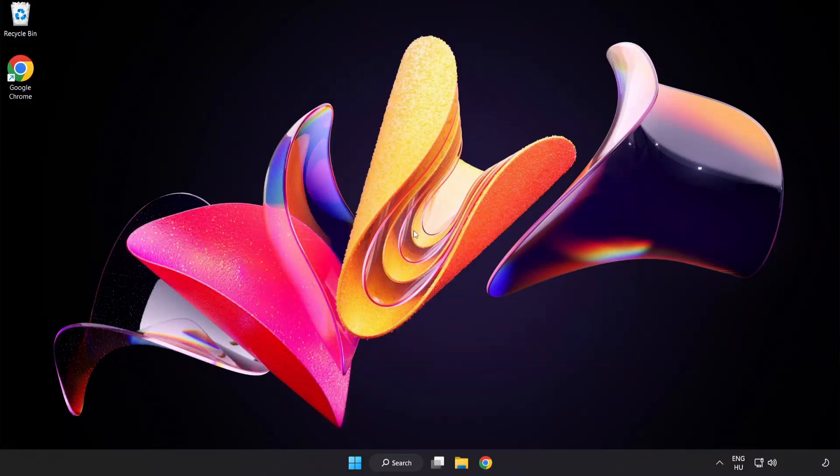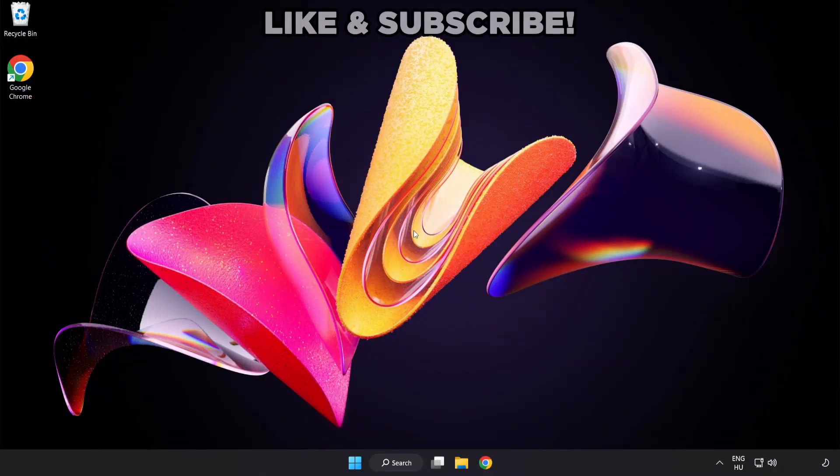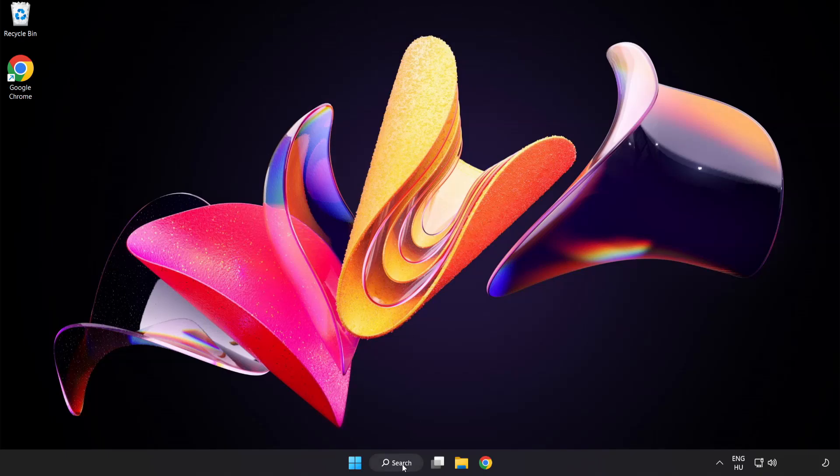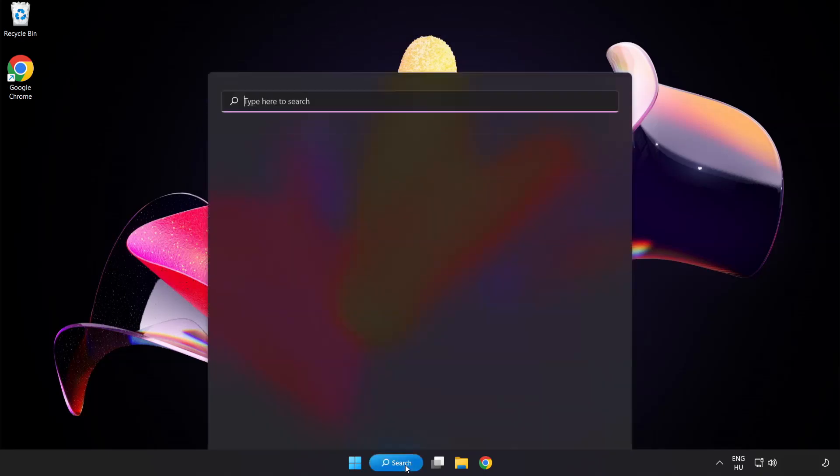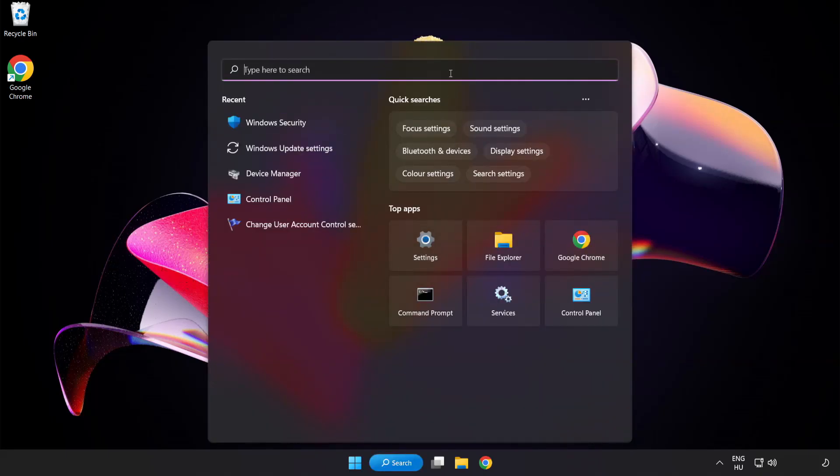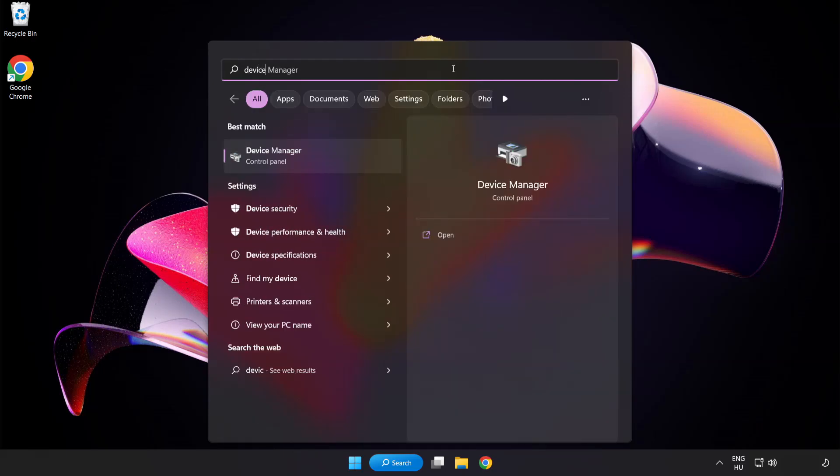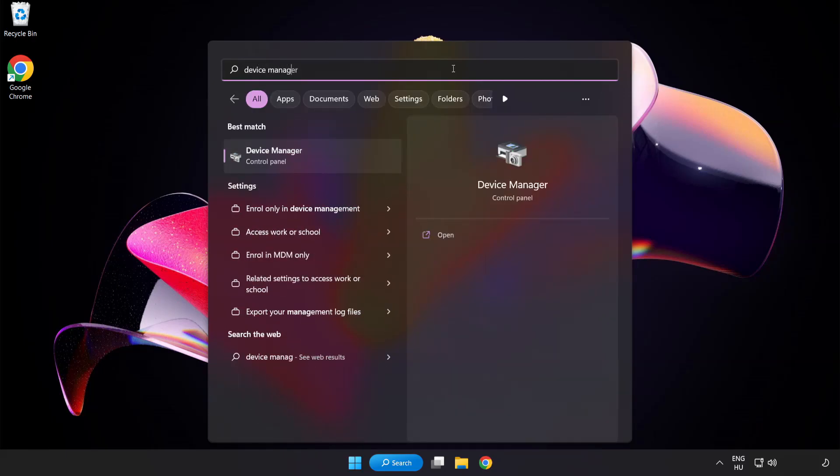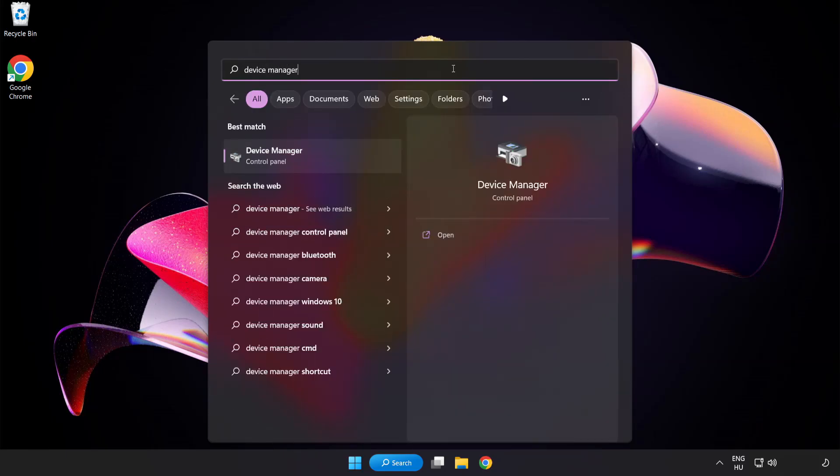Welcome to this video. I am going to show how to fix game crashing and not launching. Click the search bar and type 'device manager'. Click Device Manager.